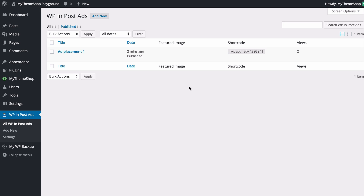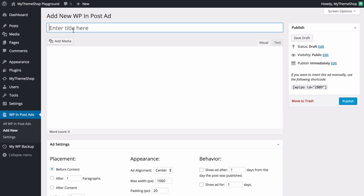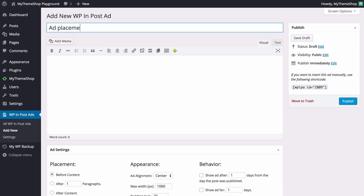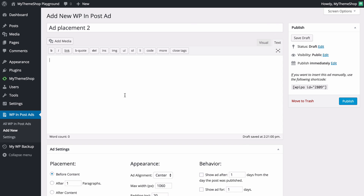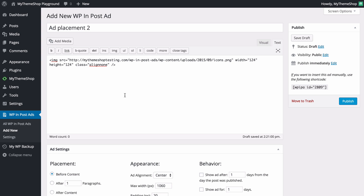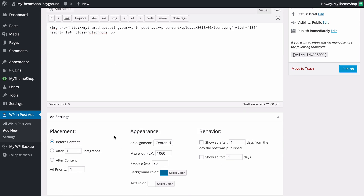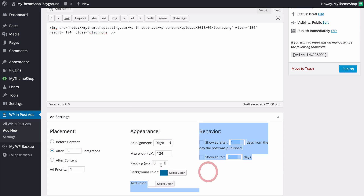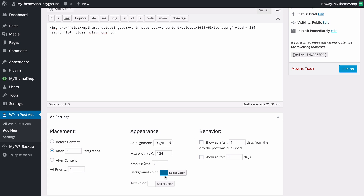I'm going to add another ad to show you some other options. Press Add New, enter a title — 'Ad Placement Two' this time — and paste your ad code into the text editor, which you'll want to do if you're using services like Google AdSense. This time I want the advertisement to display after five paragraphs, with an ad priority of one. I'll set it to right-aligned with a maximum width of 124 pixels, and set the padding to 0, which means the background and text color won't have any visible impact.